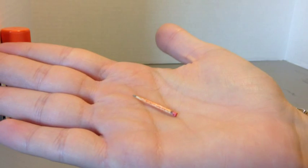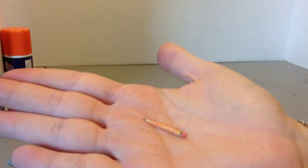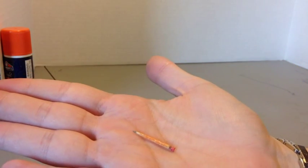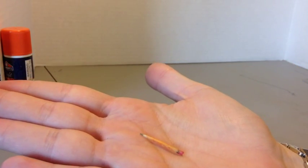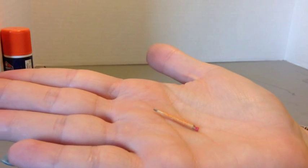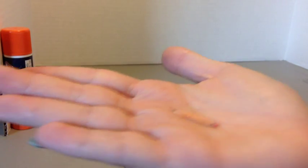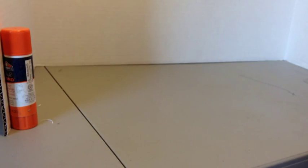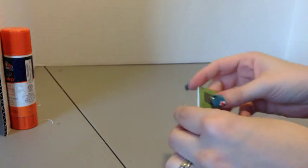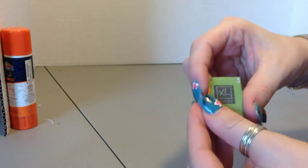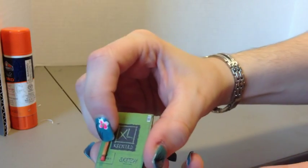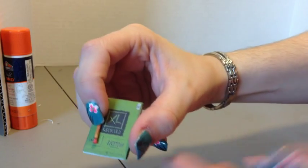Now with everything done, we're just going to take a light amount of Mod Podge and we're just going to cover the pencil in a very thin layer to keep it from fading. And once that is done, then your sketchbook and pencil will be complete.